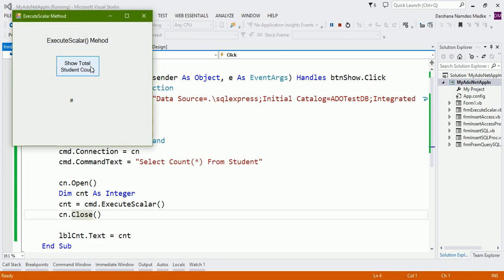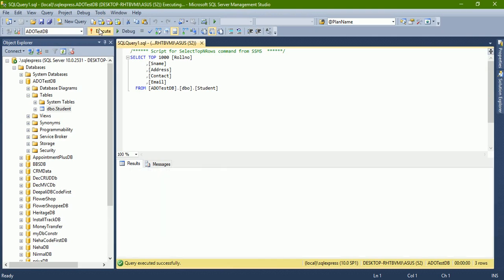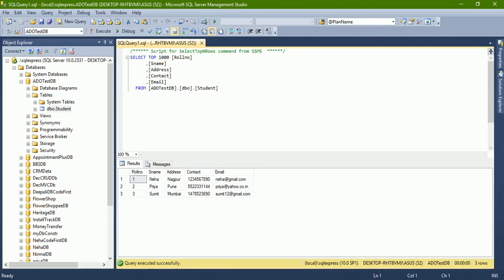So now I am clicking here, so it is showing three. Let us verify it. See, this is our student table, and the select query shows there are three records.